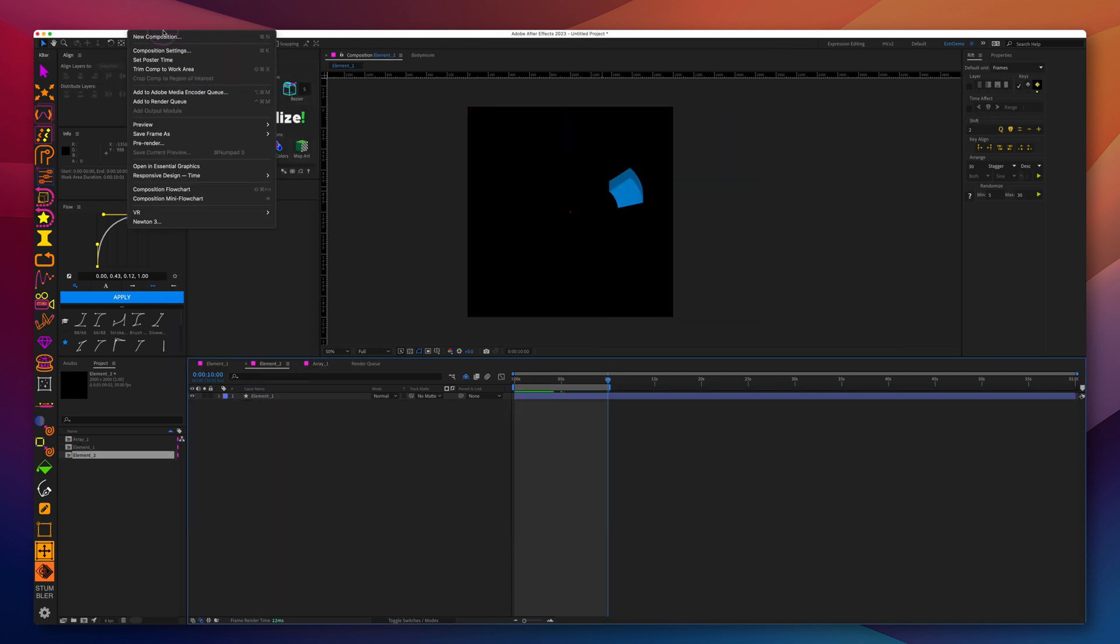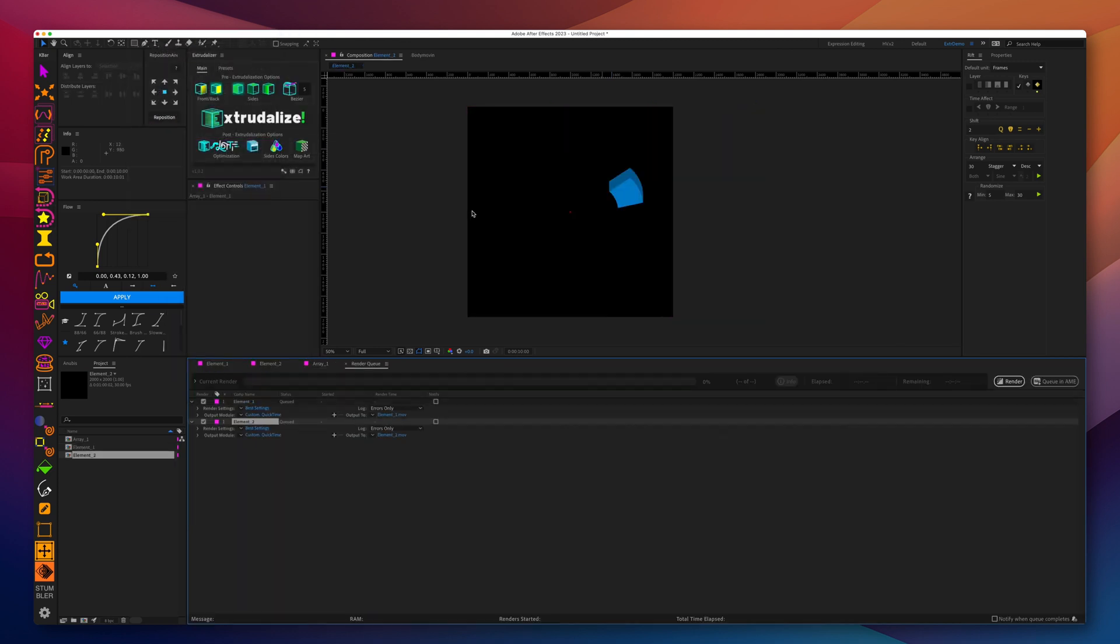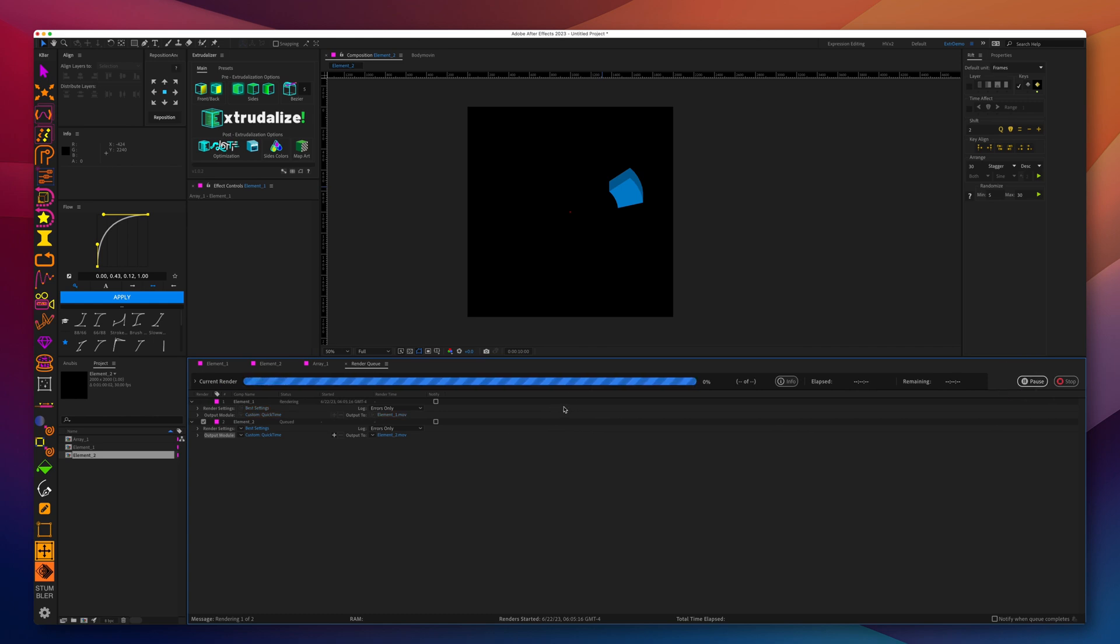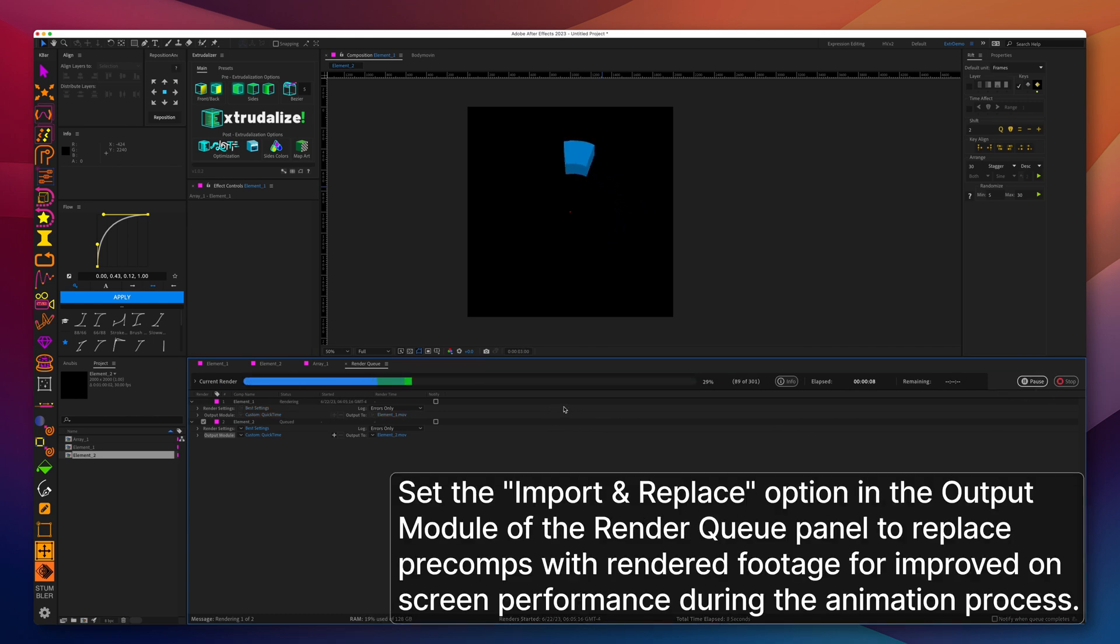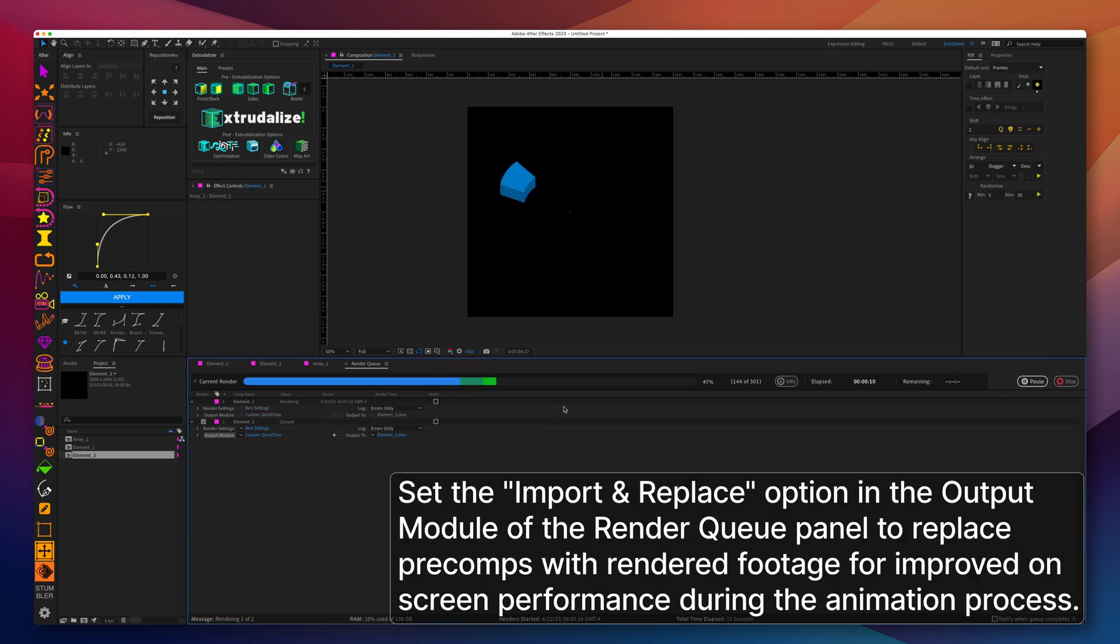To make the next step a little bit faster and easier to make adjustments in the movement, we're going to pre-render element 1 composition and element 2 composition.